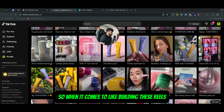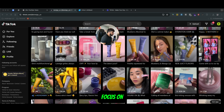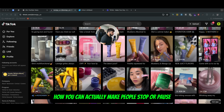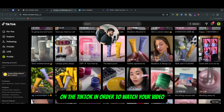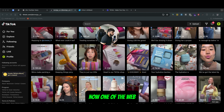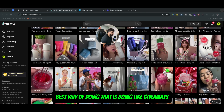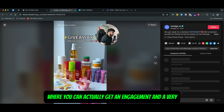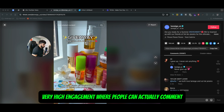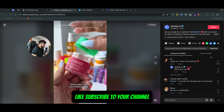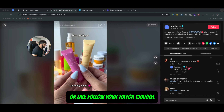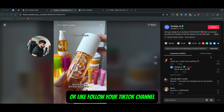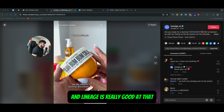When it comes to building these Reels, focus on how you can actually make people stop or pause on TikTok in order to watch your video. One of the best ways of doing that is running giveaways where you can get very high engagement — where people can comment, like, and follow your TikTok channel. And Lineage is really good at that.